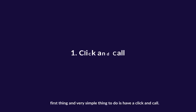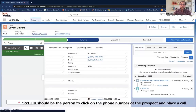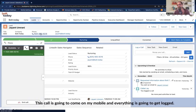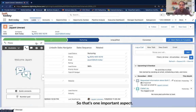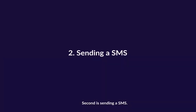The first and very simple thing to do is have a click-to-call. The BDR should be in a position to click on the phone number of the prospect and place a call. This call is going to come on my mobile and everything is going to get logged. That's one important aspect.